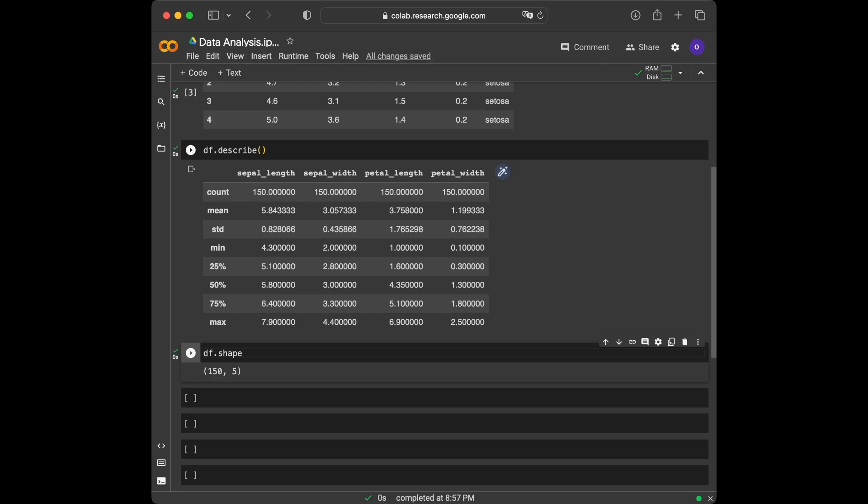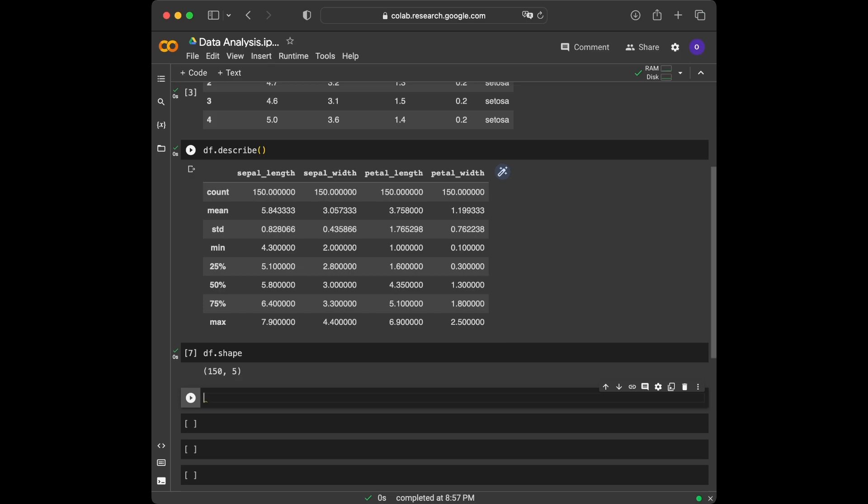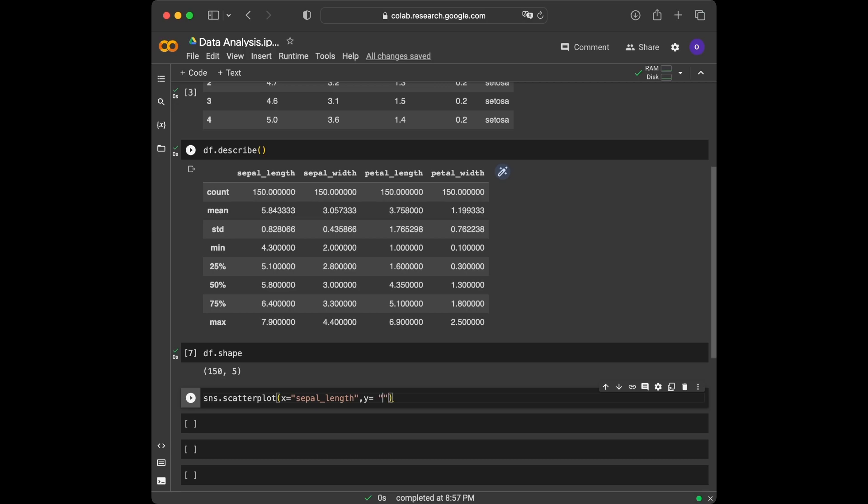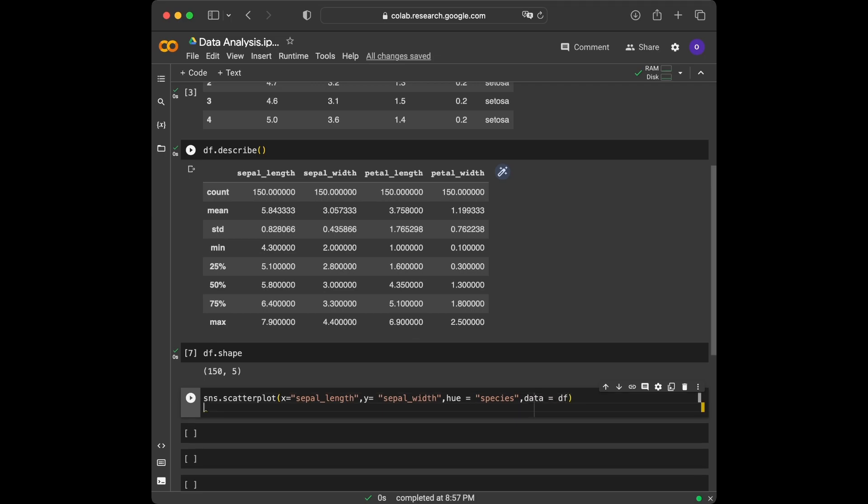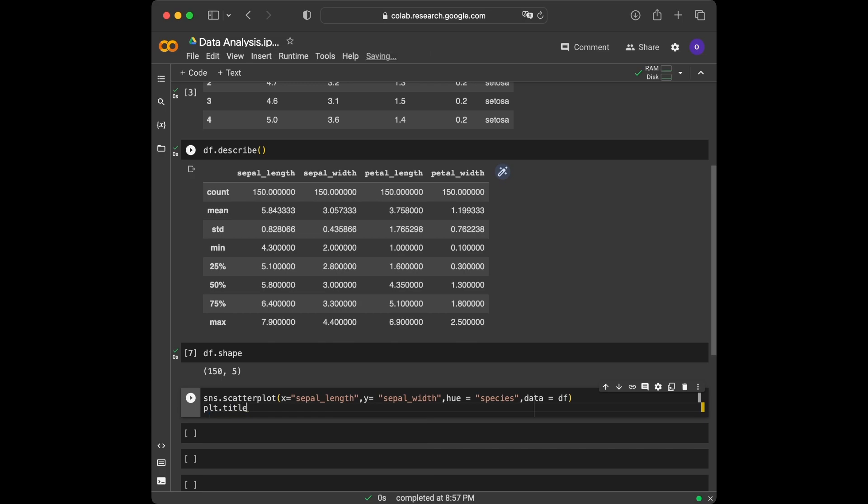Let's create some insightful plots to visualize the patterns and relationships within our dataset. We will be using Seaborn's powerful plotting capabilities to achieve this. Let's start by creating a scatterplot using the scatterplot function from Seaborn. SNS.scatterplot, we are going to set X as sepal length and Y as sepal width. We are going to specify the hue as species, set our data as df, and give this plot a title like plt.title sepal length versus sepal width.